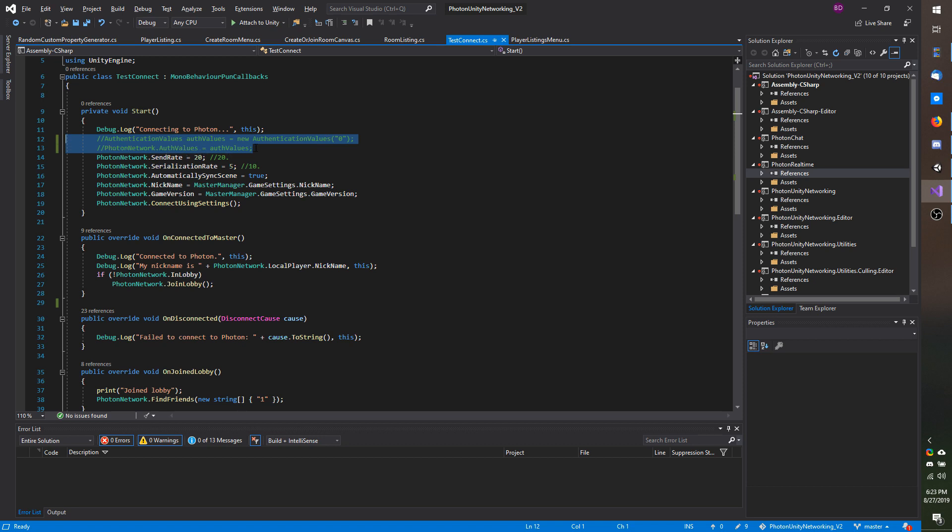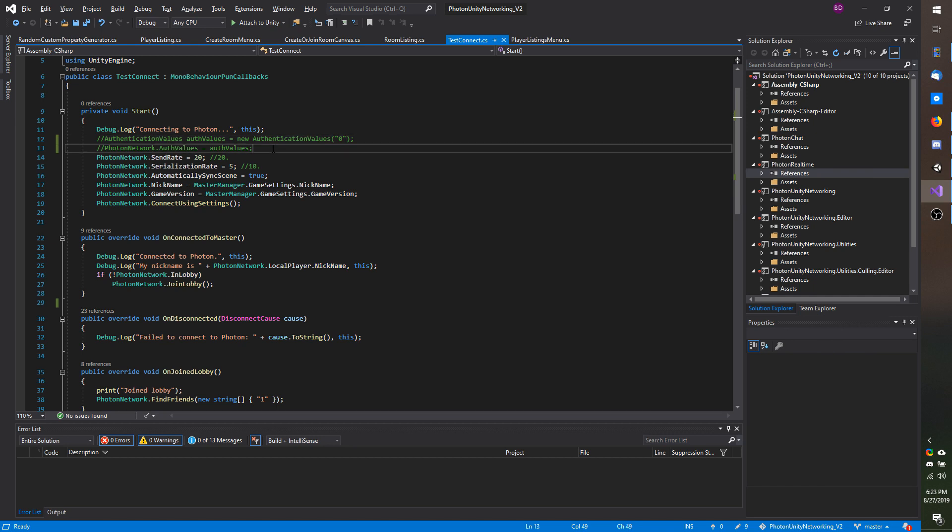If you have this in your script go ahead and comment it out like I do. As I mentioned when I went over the friends list video, you can't have two users with the same auth values connected. In order to test I need all my users to have unique values, so that is why I am commenting this out.